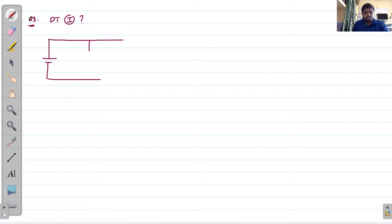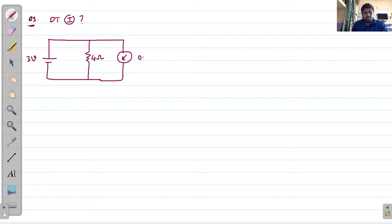First problem on superposition theorem: determine the current for a given circuit. The circuit has 4 volts, 3 volts, and 0.25 amperes sources. The current I is indicated in the circuit, and the question is to determine this current I.